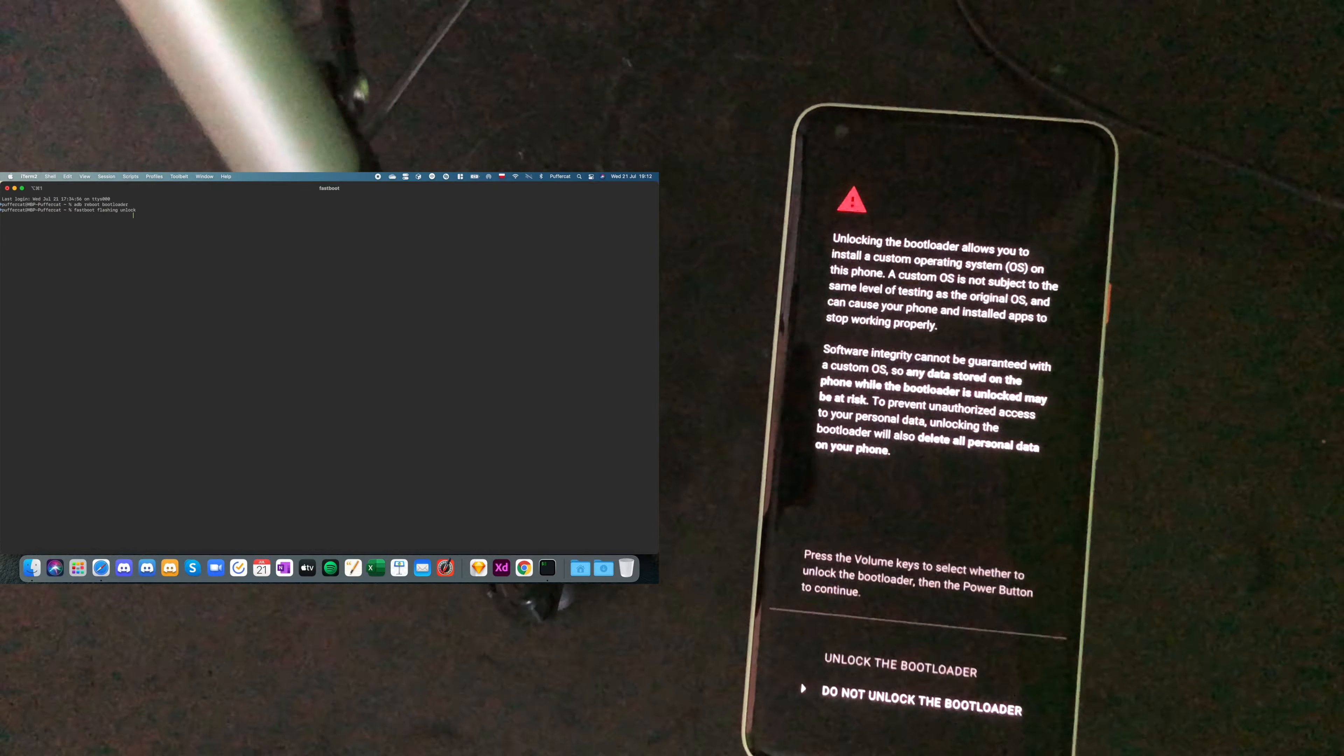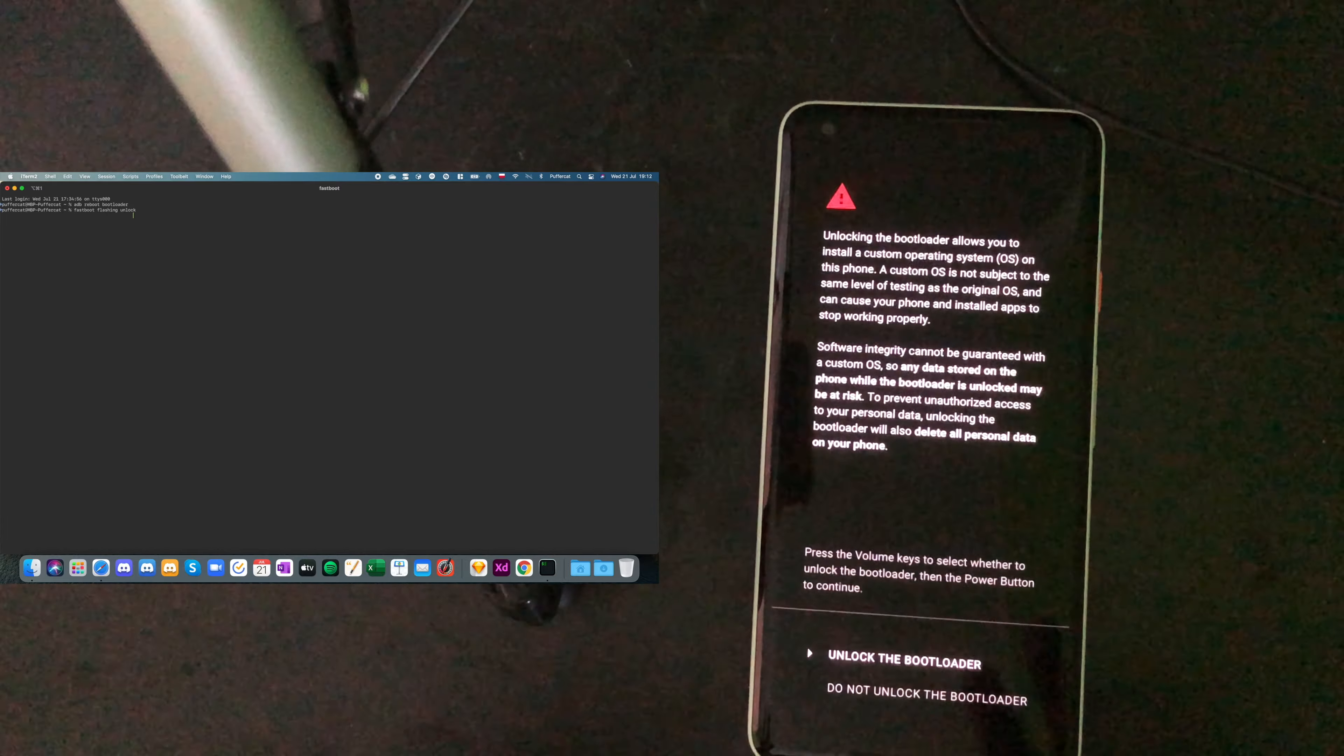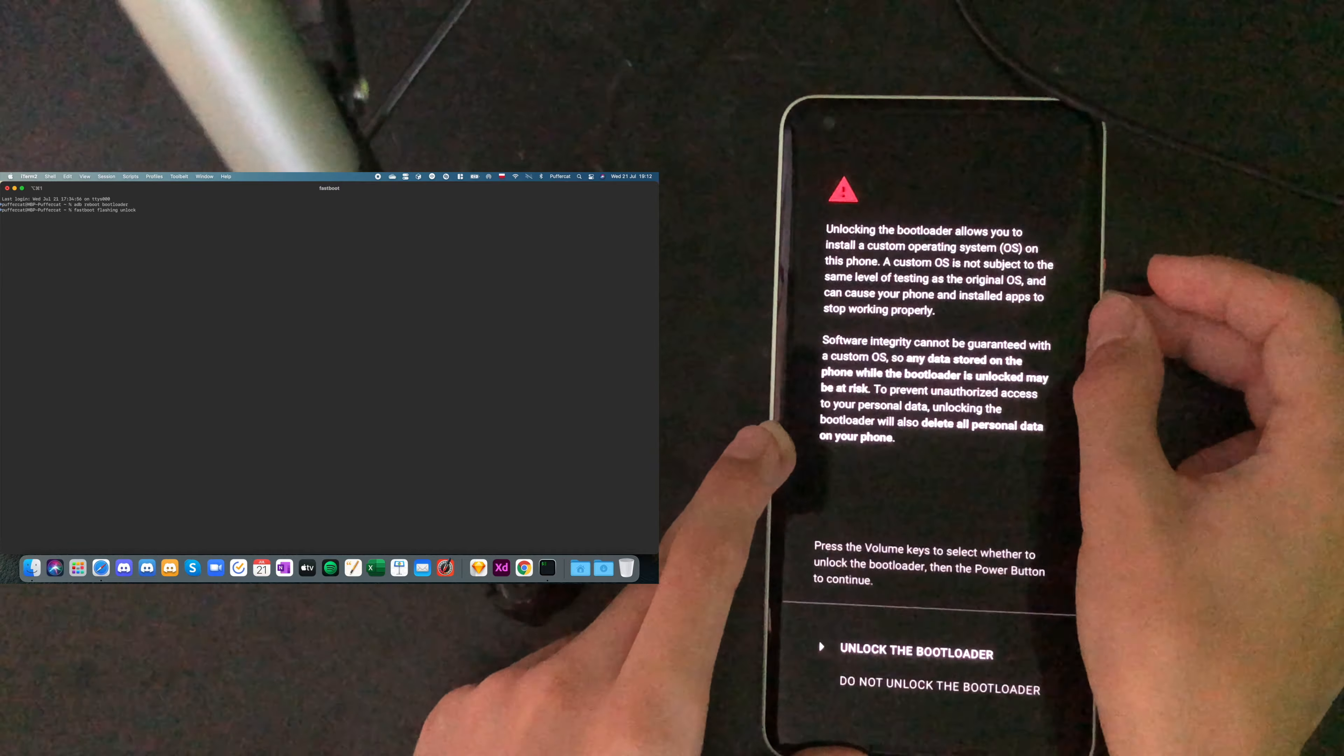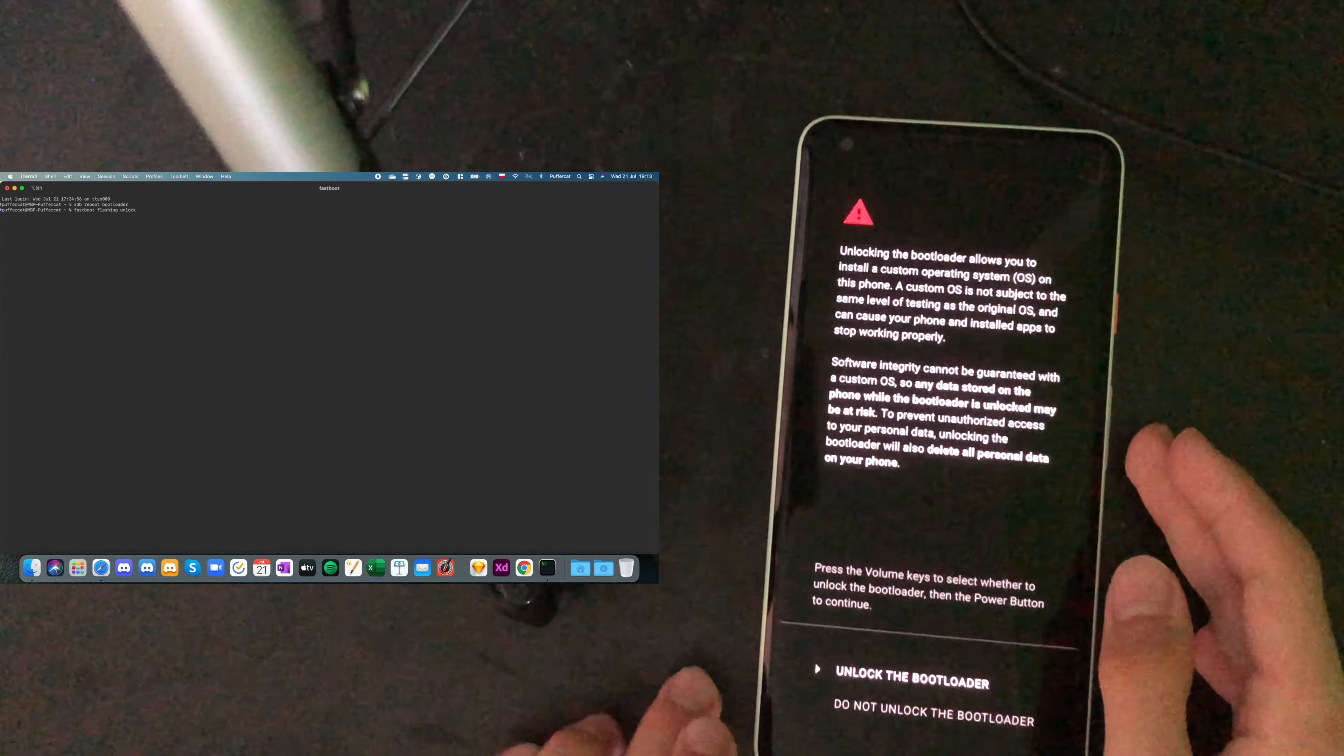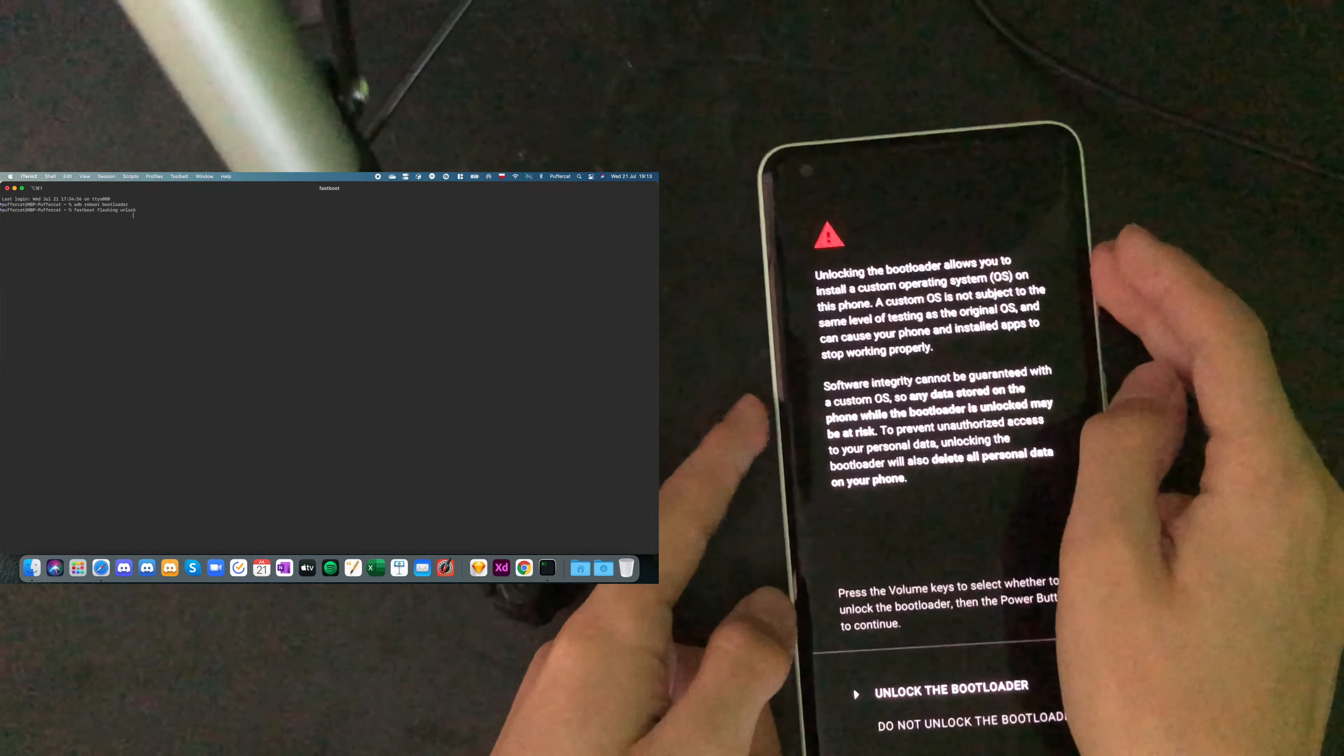Now, we have to select unlock the bootloader. And as it says on the screen, it will remove everything from the phone. It will also delete all personal data on your phone. That's what it says. And now, let's press the button up. Like, you know, we have to navigate with the volume keys to the unlock the bootloader text. And now, press the power button to select.